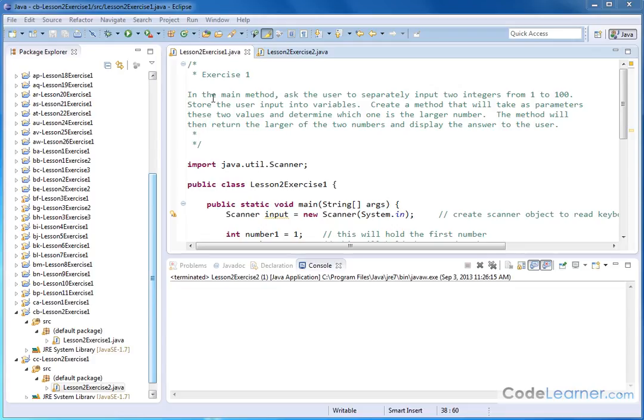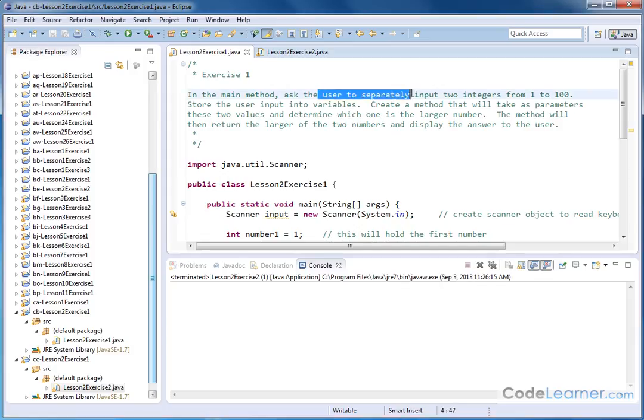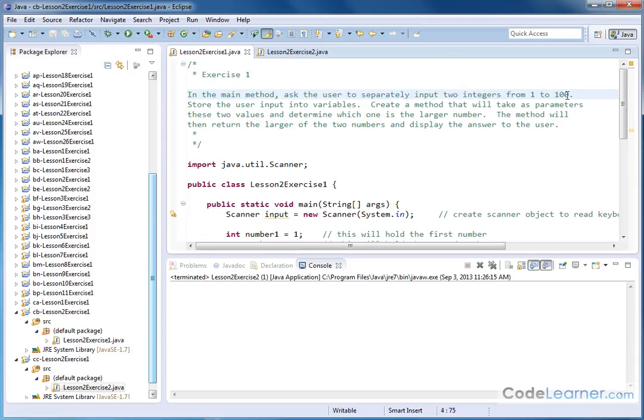Hello, welcome to lesson two, exercise number one. What we're trying to do in this exercise is write a program where in the main method we're going to ask the user to separately input two integers from one to 100.